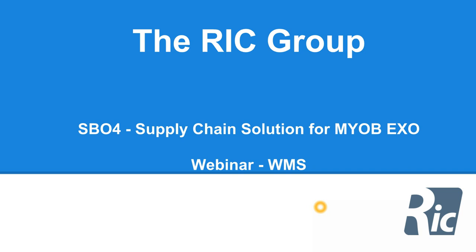Hello, Paul Ellis from the RIC Group here. I'm going to give you a webinar on our warehouse management solution for MYOB.